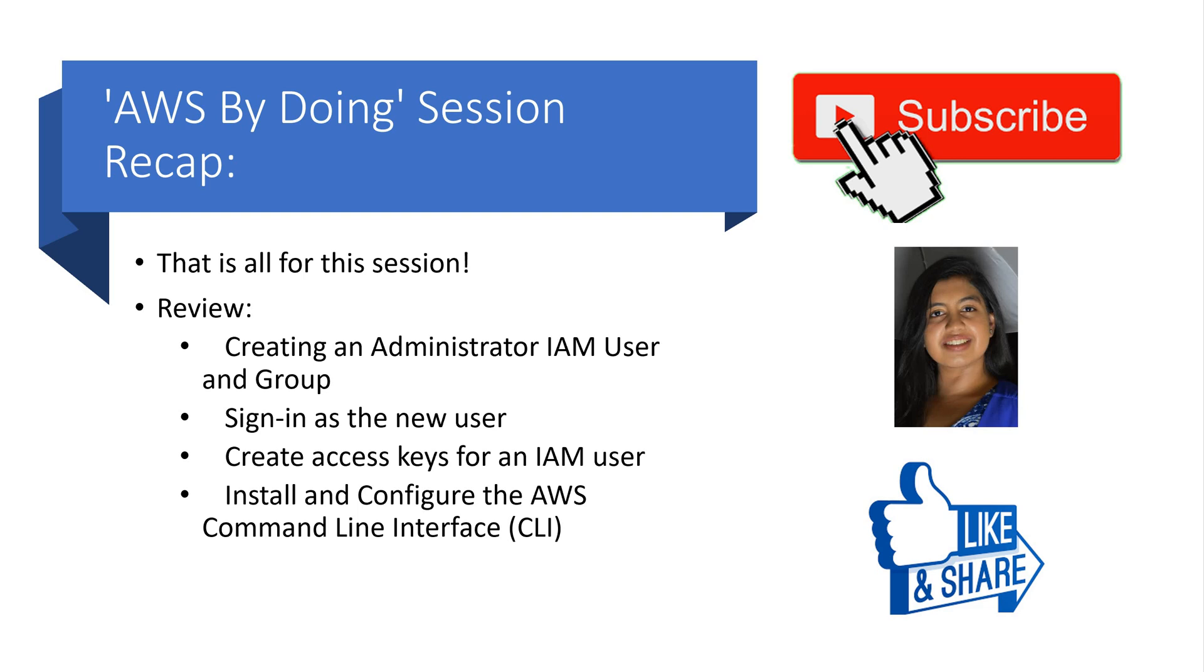Leave a comment of what you liked and how we can improve. Happy cloud computing, and we will see you again in the next episode from the AWS By Doing team.